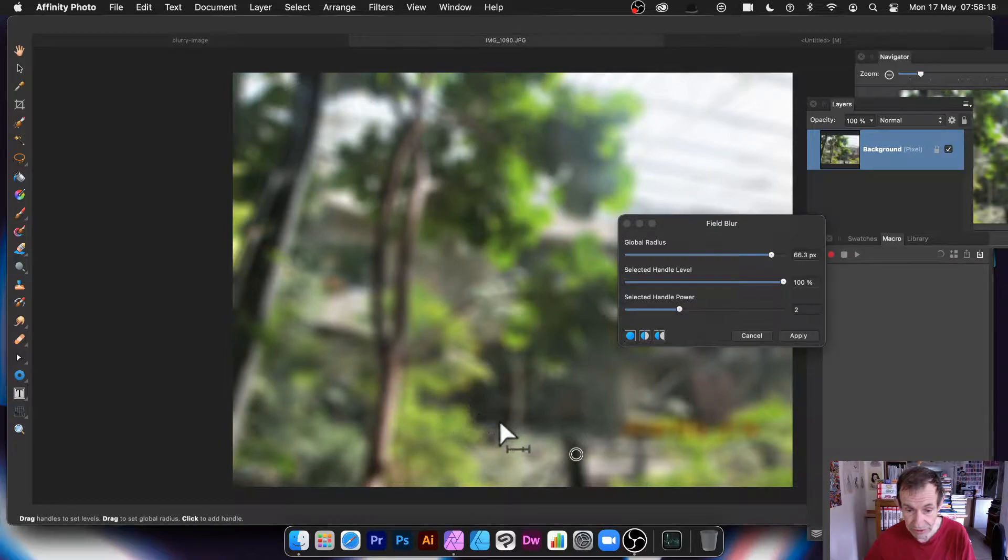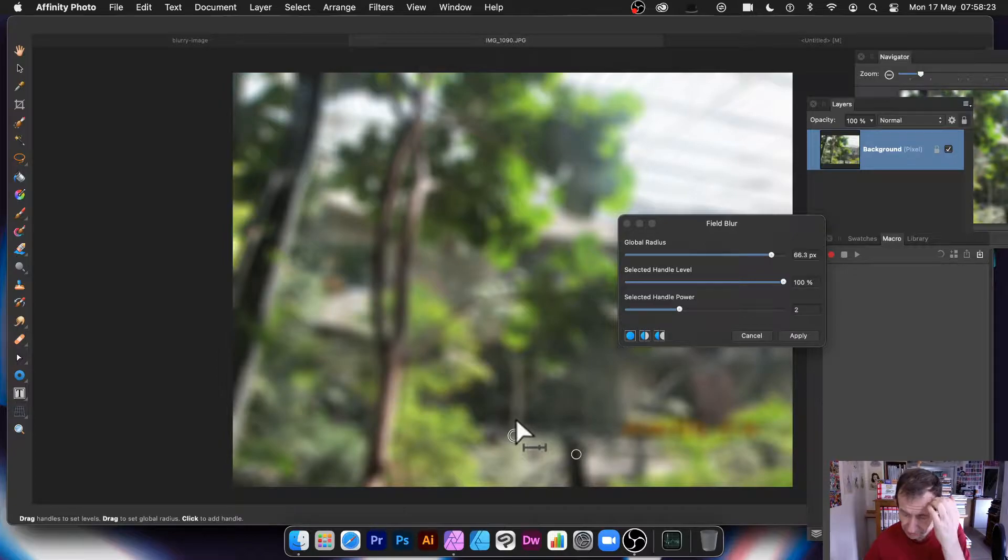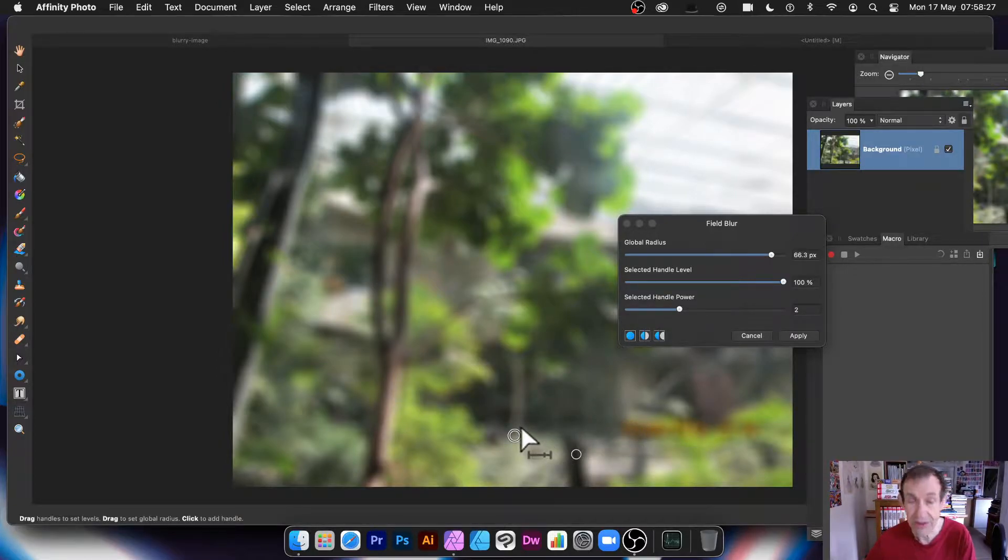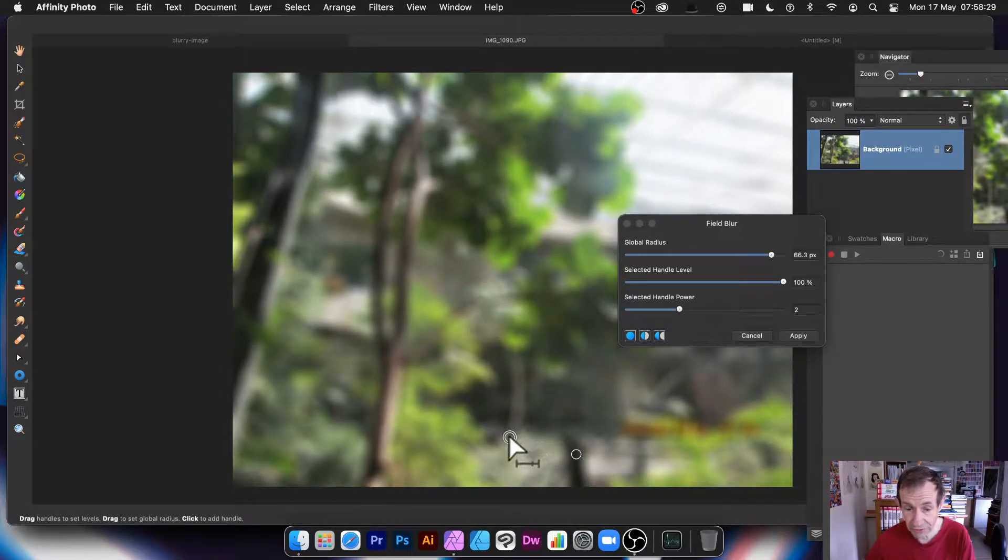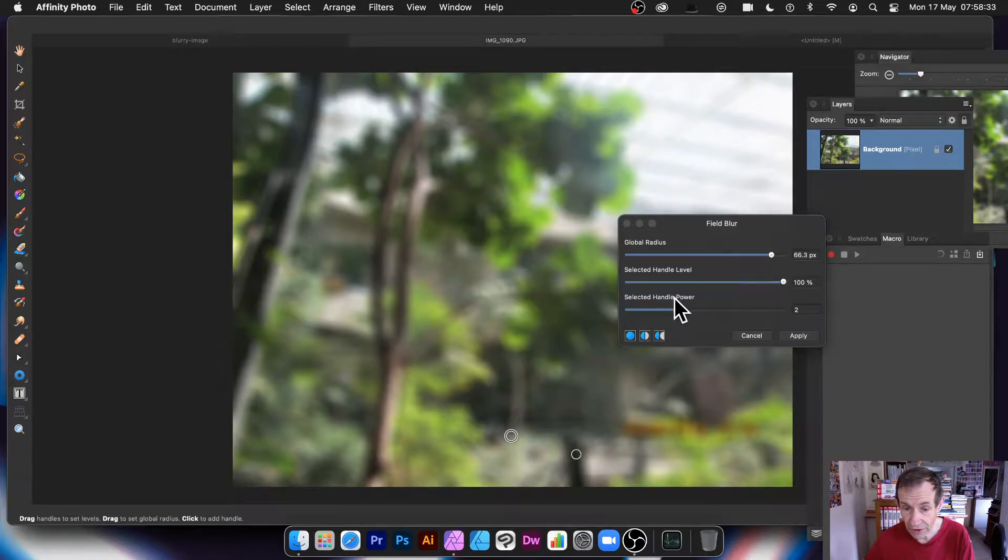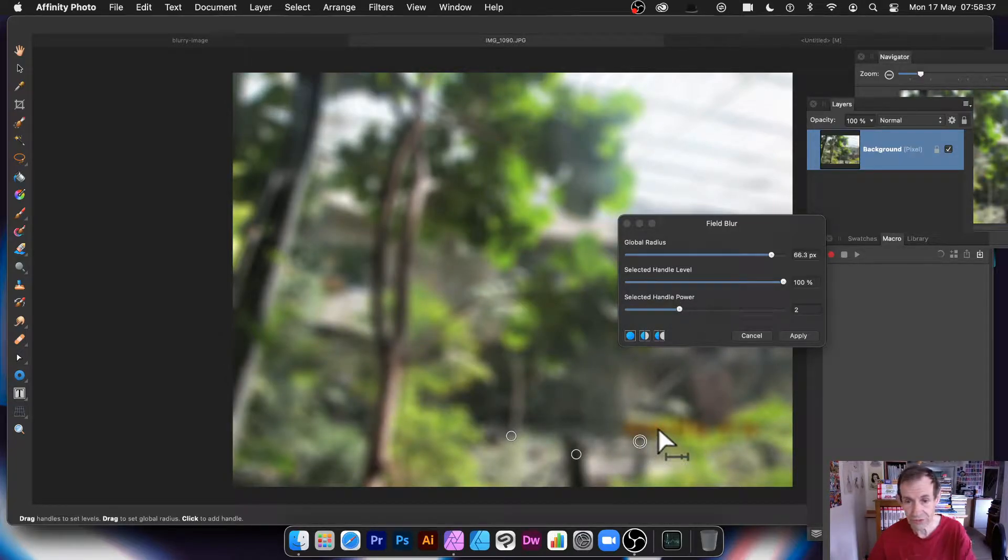Well, what you can do, you can add these pins. And you can add pins near to it. Or handles. I always call them pins. Some applications call them pins. Some applications call them handles. These are called handles. So you've got handles there. And what you can do is you can then add another one there.